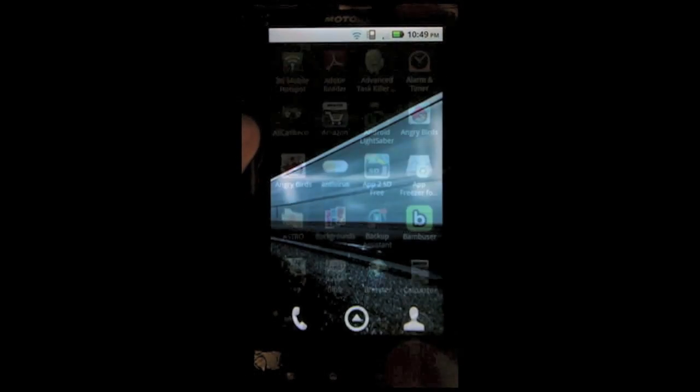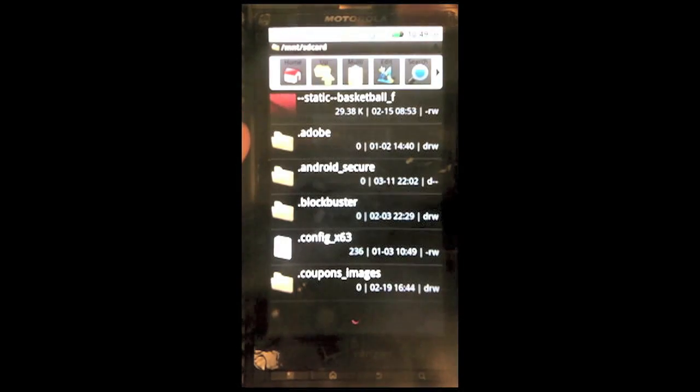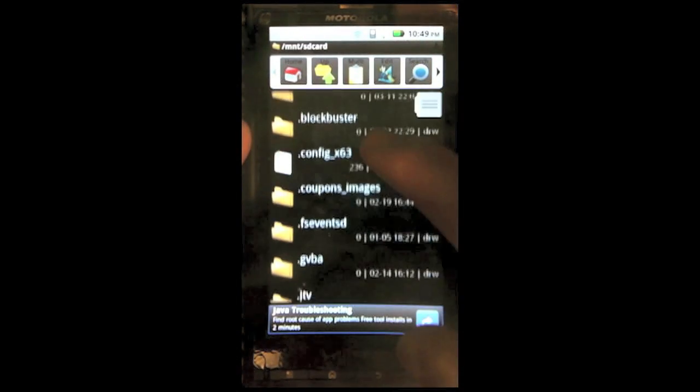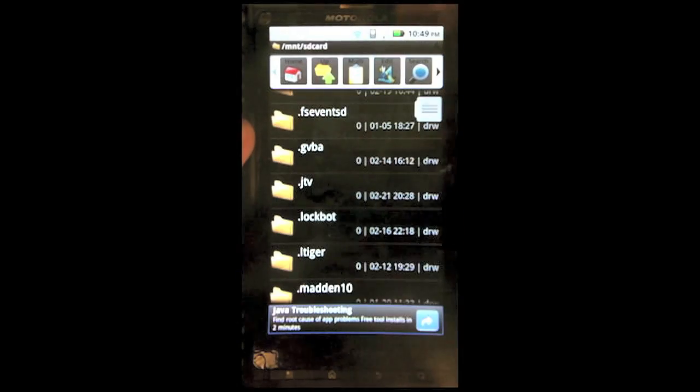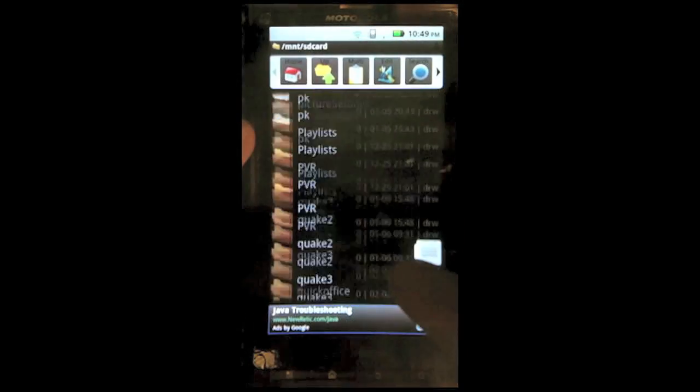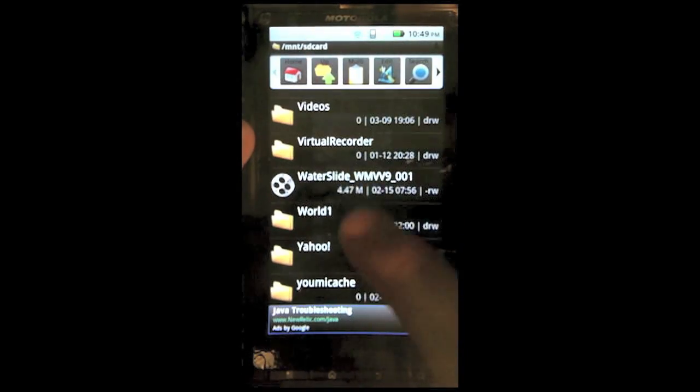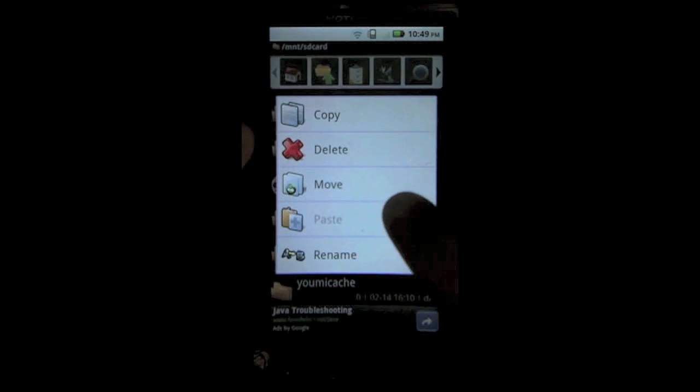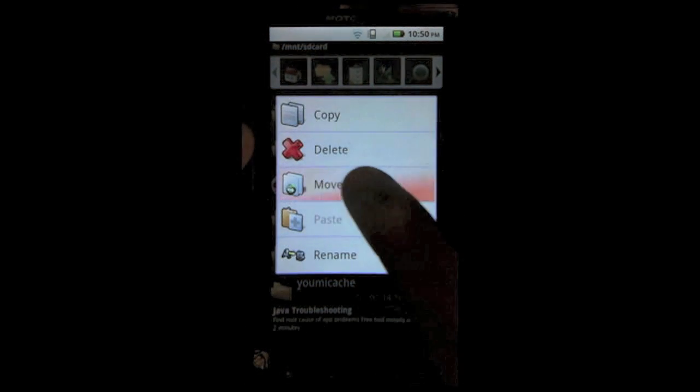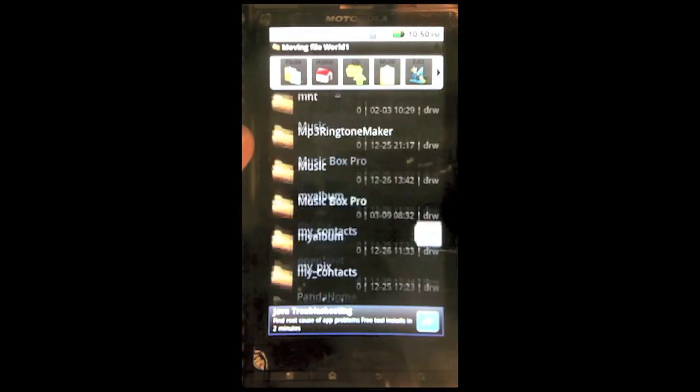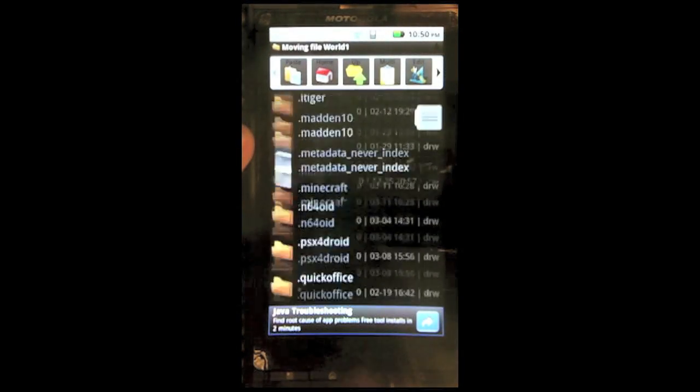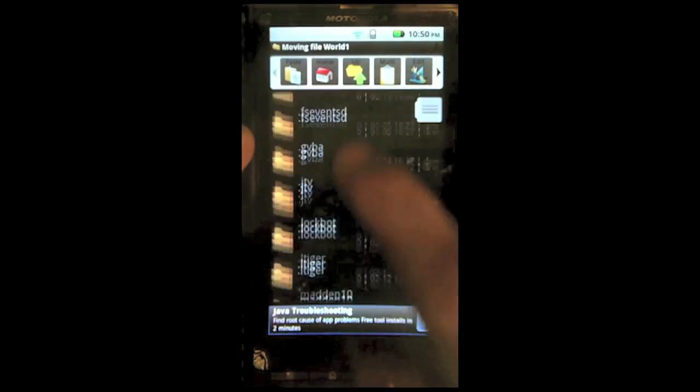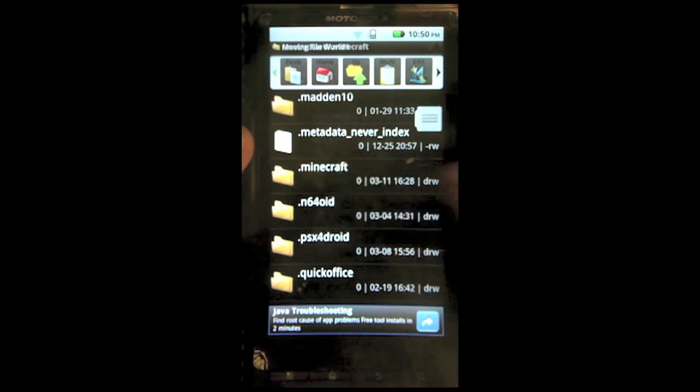Now, back in your phone, make sure you have Astro File Manager installed. This will allow you to be able to move the files. Now, once you open that, scroll down until you see World 1. Now long press, edit, then copy or move. Now you want to scroll up until you see .minecraft.